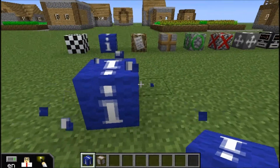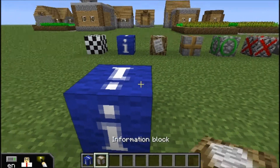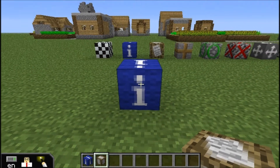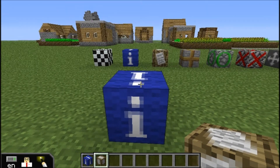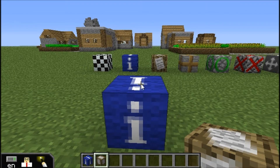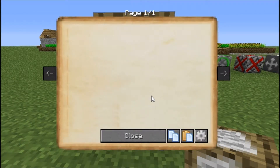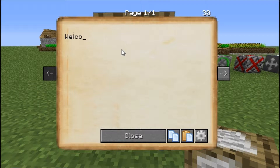Generally these go along with the Information blocks, which do have specific roles in that they can provide information when students click on them. You can see that we can type information into this area, and then students can access that.